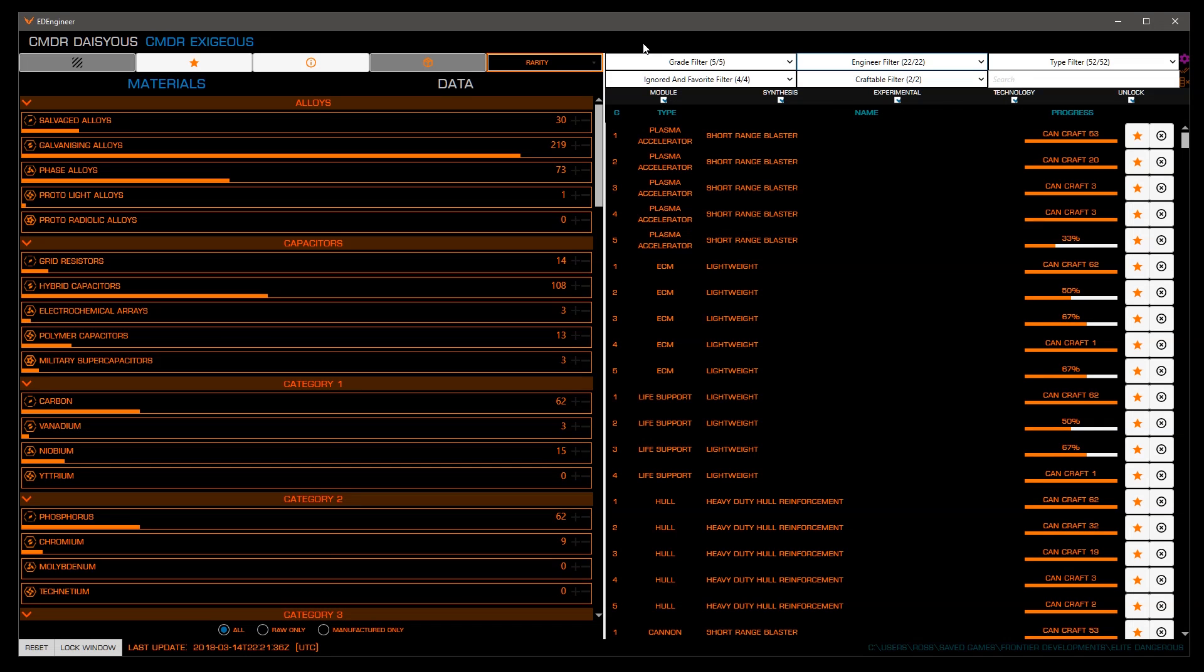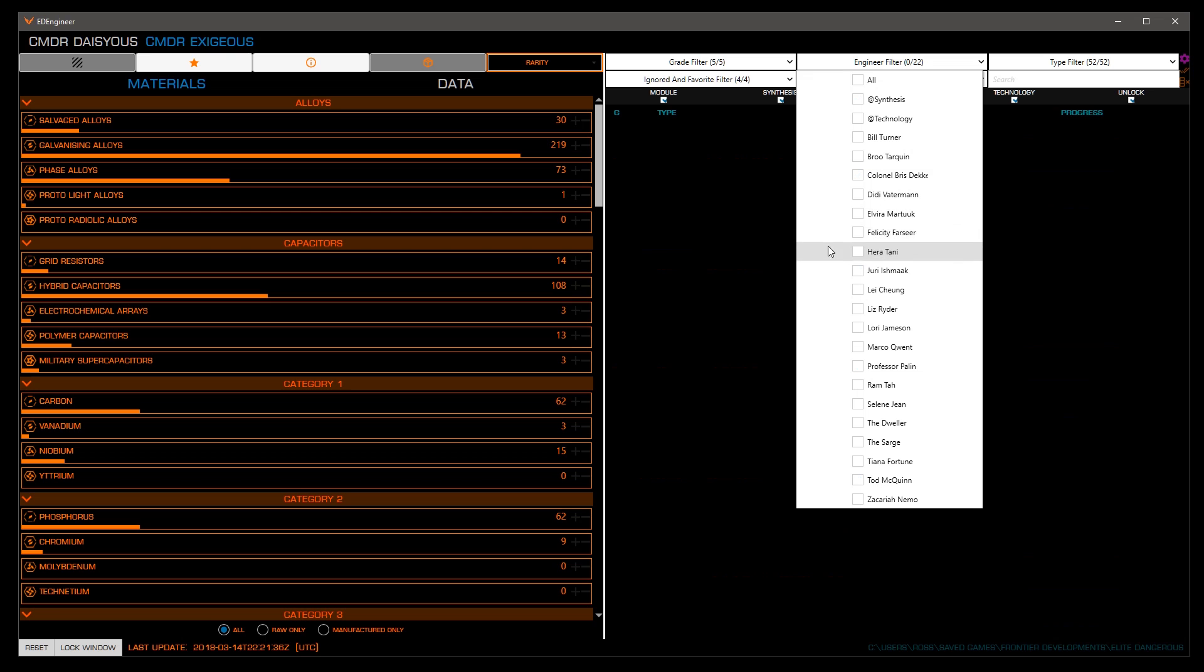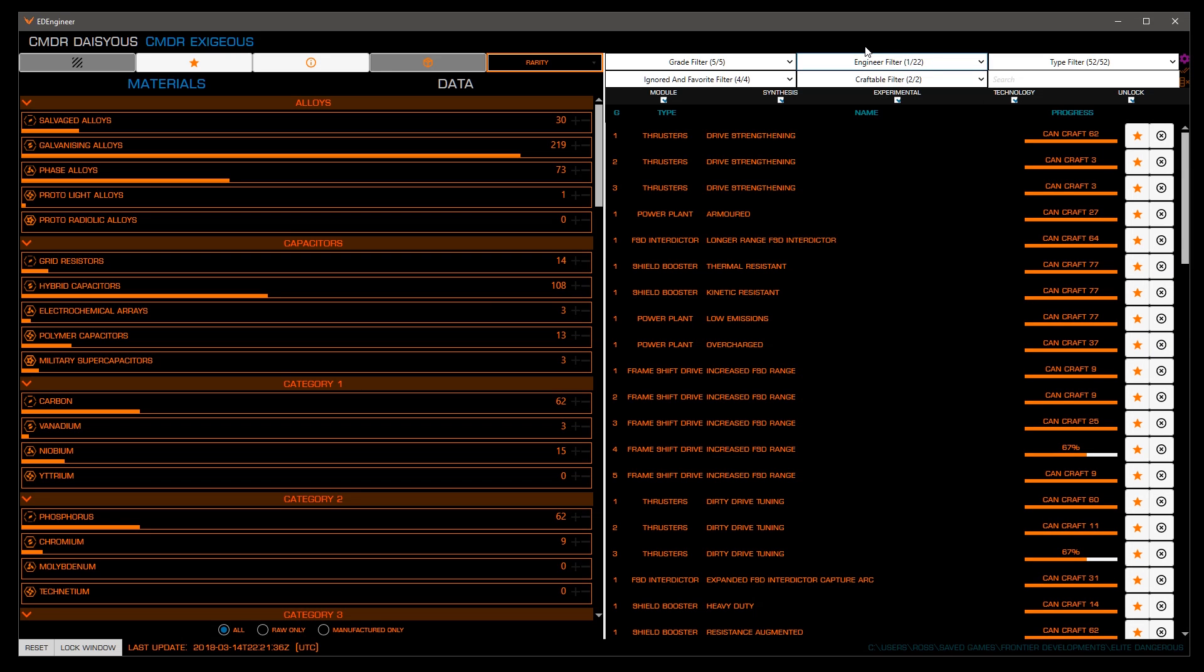To get started, I suggest filtering the list by engineer, going one by one through each engineer you have unlocked. For this tutorial, we'll start with Felicity Farseer, as that's generally the first engineer you'll unlock. Filter by clicking engineer filter, click Alt to unselect everything, then click on Felicity Farseer. You'll now see a list of all blueprints she offers.